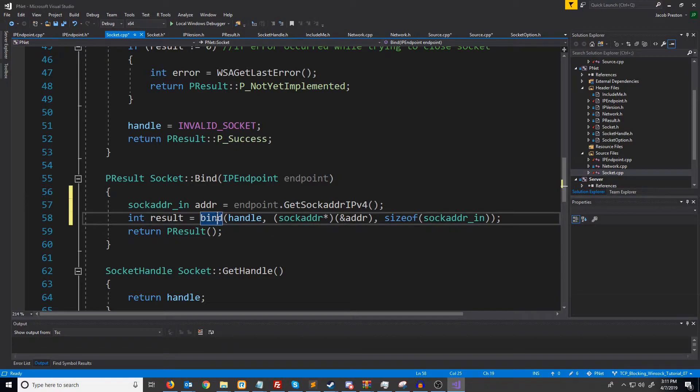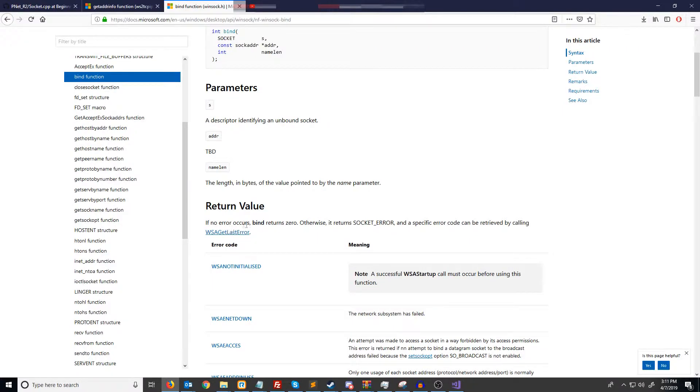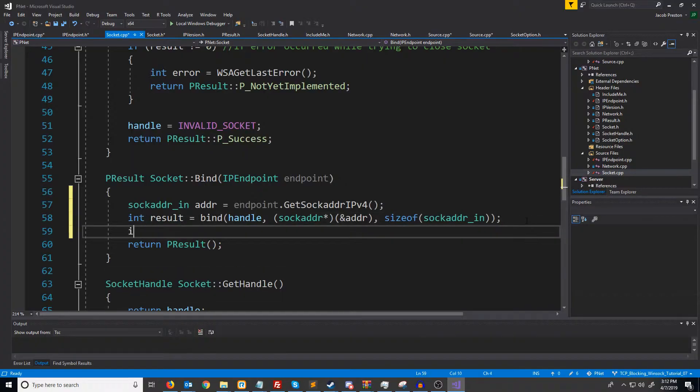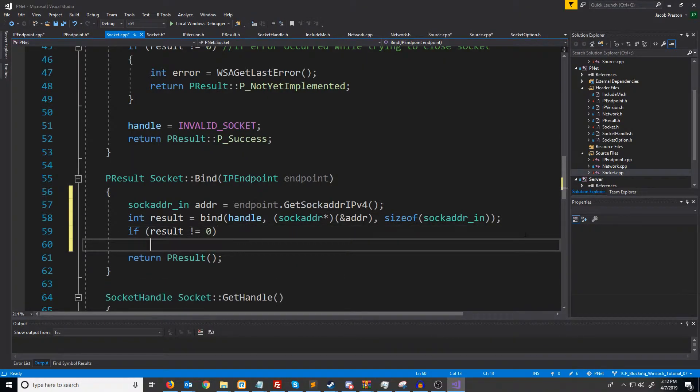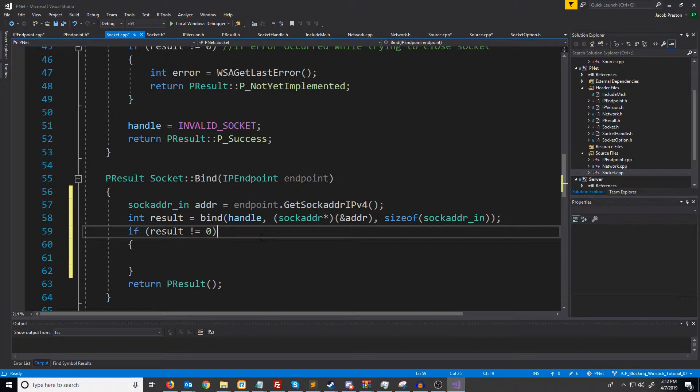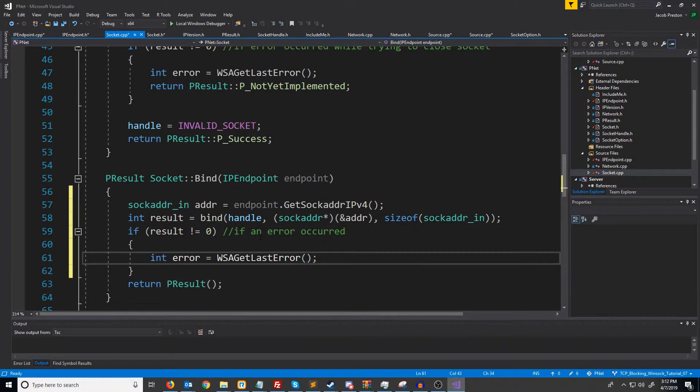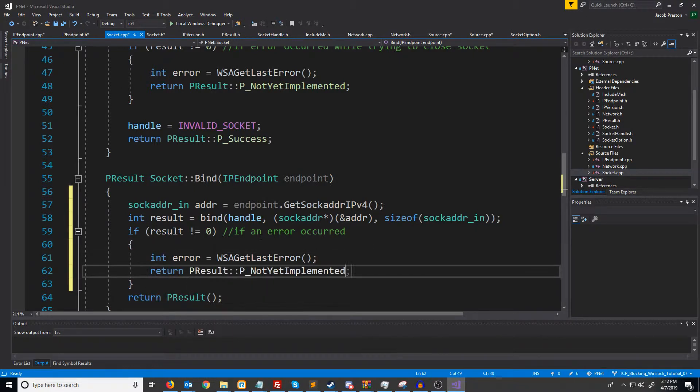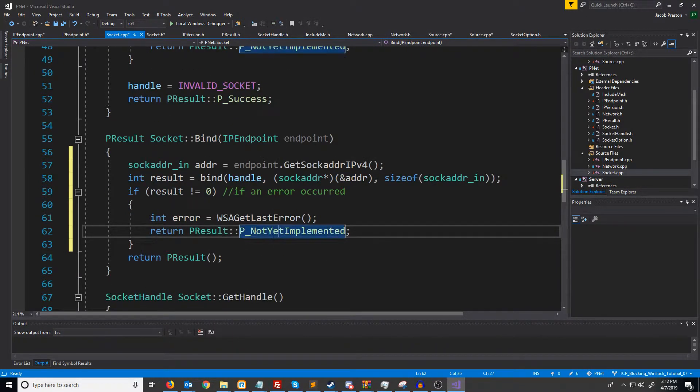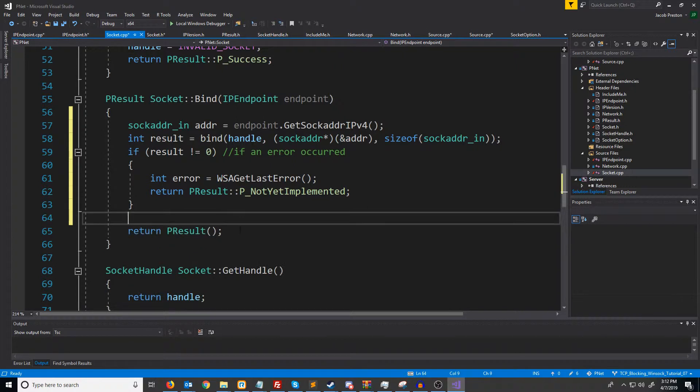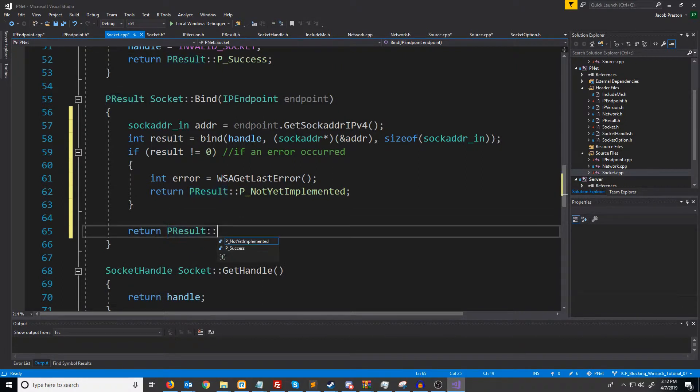Next, let's look at what bind returns. If no errors occur, bind returns zero. Otherwise, it can return socket error, and we can get the error code by calling WSA get last error. What we will do is if result is not zero, if an error occurred, we'll get that error and store it. And then we will just return the not yet implemented error code and then come back and do all these in a really boring tutorial later on. Otherwise, if we get down here, we'll return success.